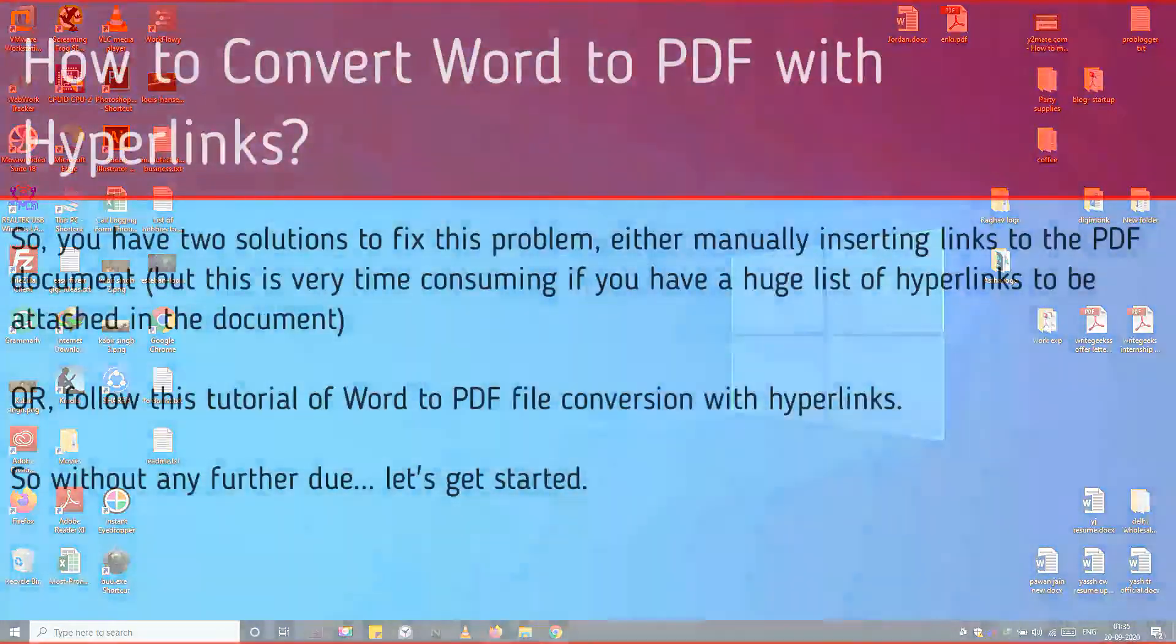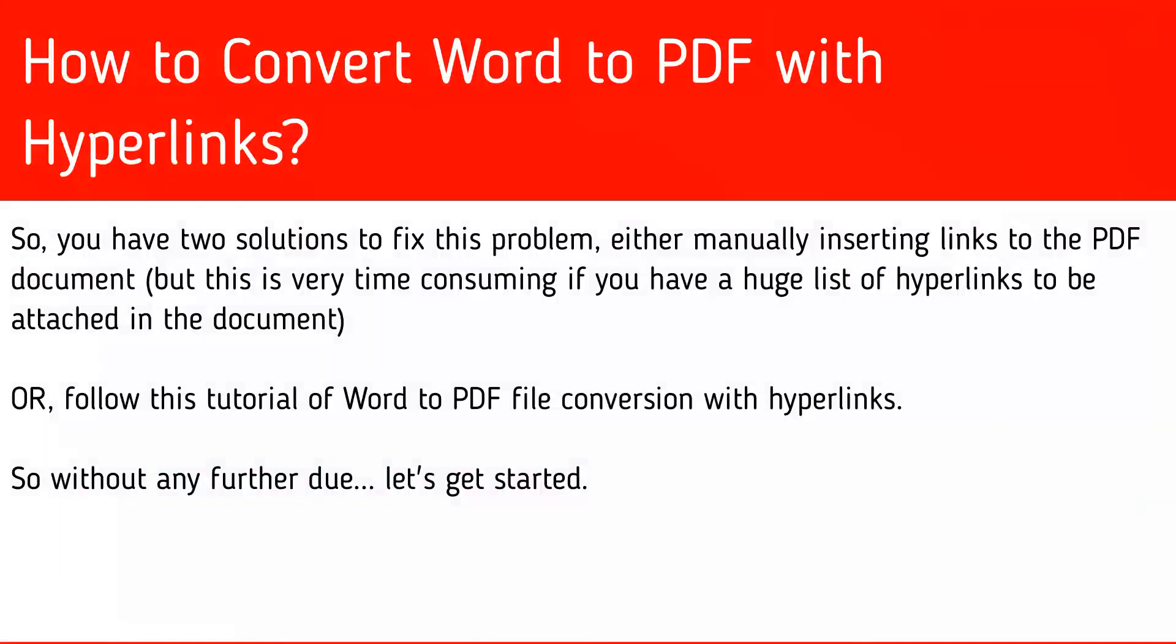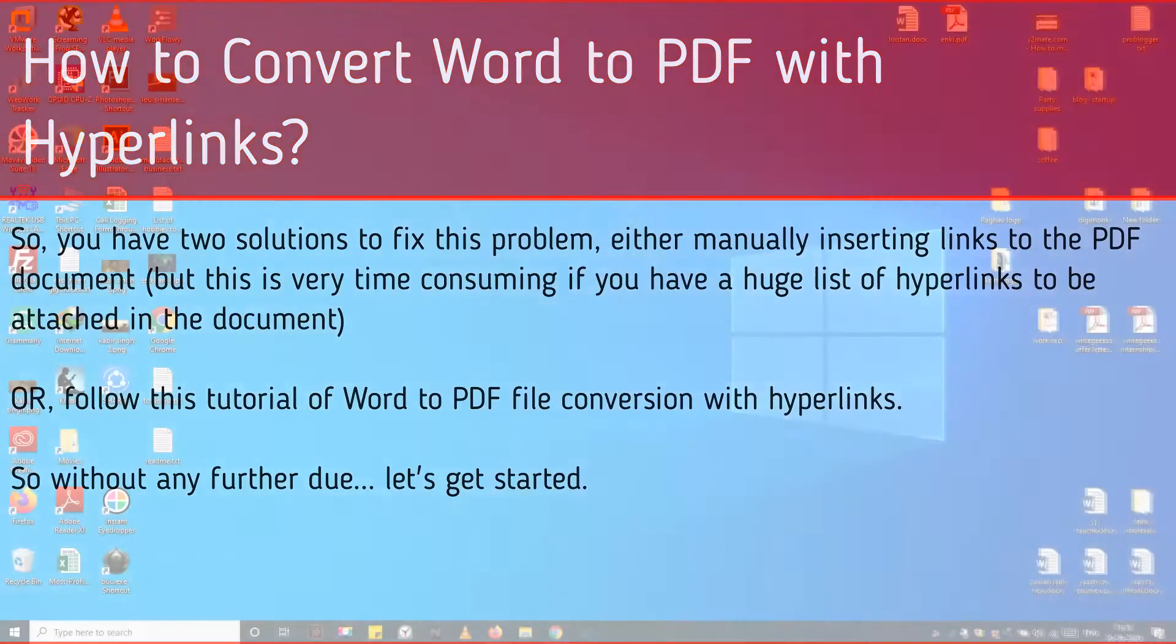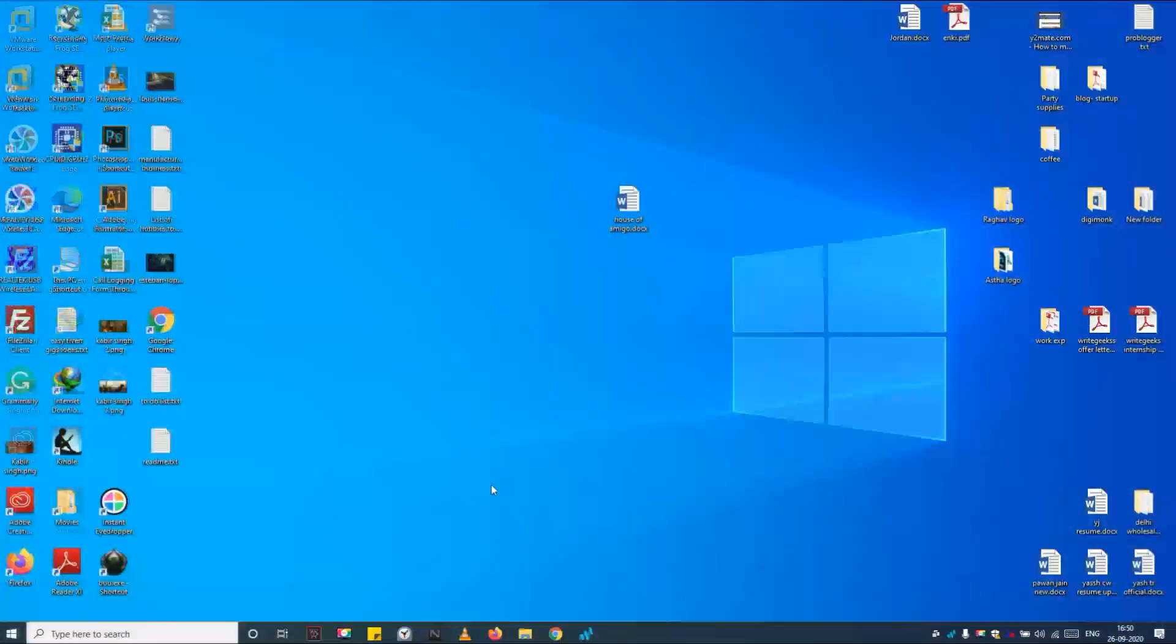So you have two solutions to fix this problem: either manually inserting links to the PDF document, but this is very time consuming if you have a huge list of hyperlinks to be attached in the document, or follow this tutorial of Word to PDF file conversion with hyperlinks. So without any further due, let's get started.